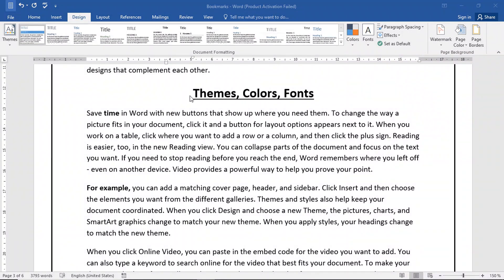Hi guys! Today, we will discuss themes, colors, and fonts and how we can use themes.